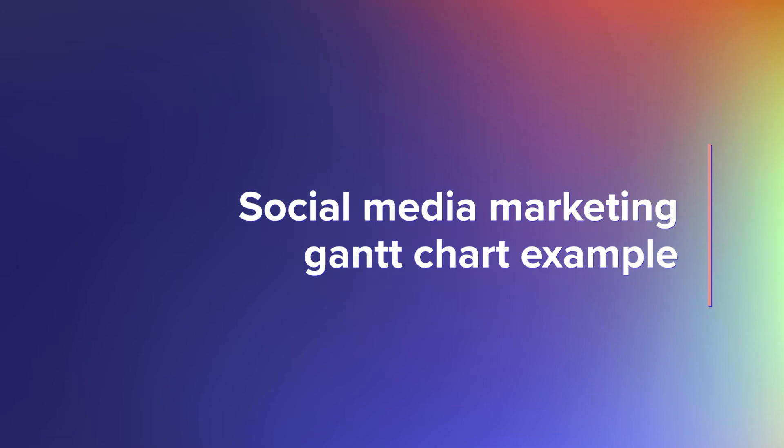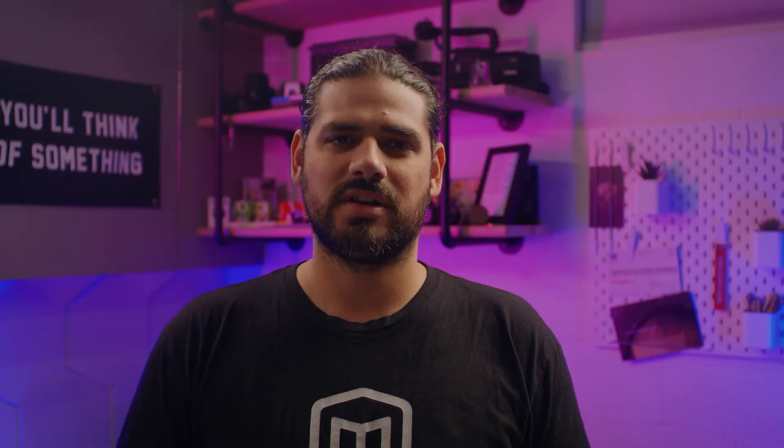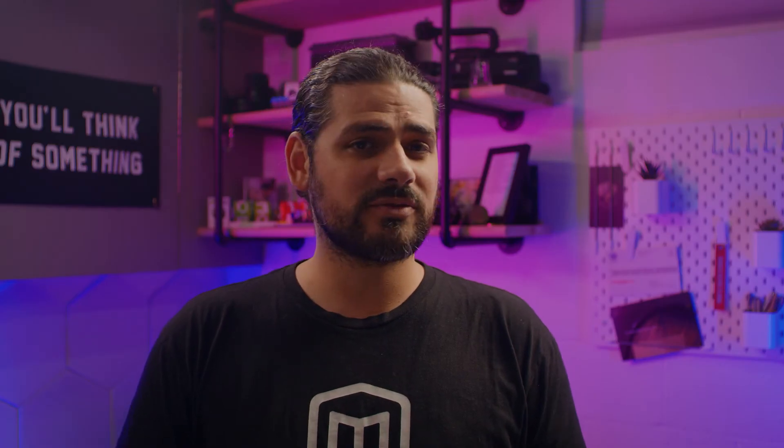Build out your social media calendar with this simple Gantt chart example. Tasks are organized by day of the week and social media channel so you can schedule posts more easily. Got five tweets planned for Tuesday? Use TeamGantt's checklist feature to track multiple posts by time within a single day.